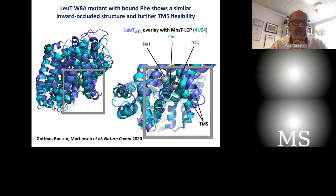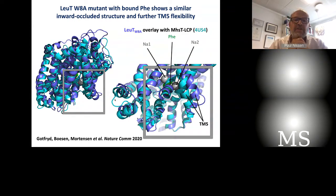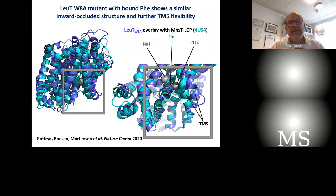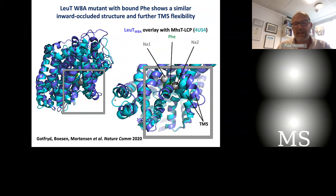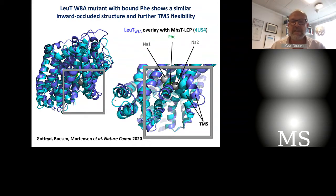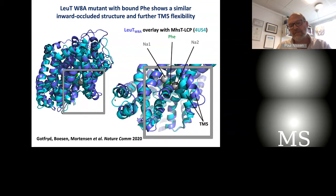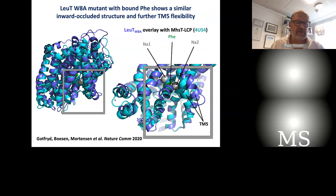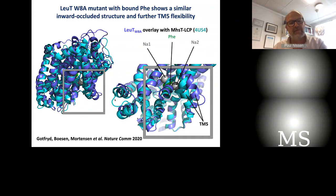Since then, we have also determined — in collaboration with Klaus Løland, Ulrike Gether, Harel Weinstein, and Jonathan Javitch in New York — structures of LeuT adopting the same inward-oriented state. There was a particular mutant, W8 in the N-terminus mutated to alanine, that allows new states to be stabilized, particularly in the presence of phenylalanine. This was also supported by Scott Blanchard's lab with single-molecule FRET studies. And we had also done molecular dynamics simulations together with Weinstein and Lei Shi's group, showing that TM5 dynamics are important for solvation of the sodium 2 site and therefore the continuation of the functional cycle.